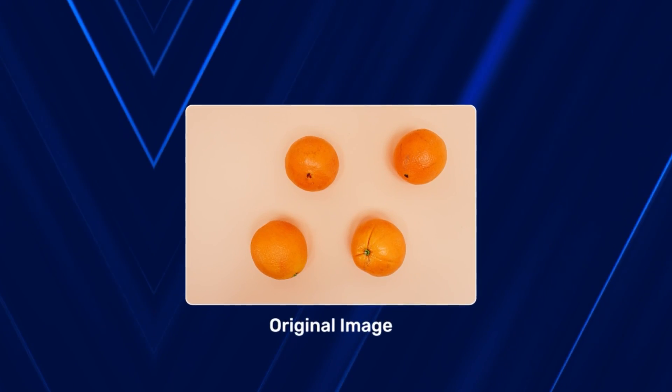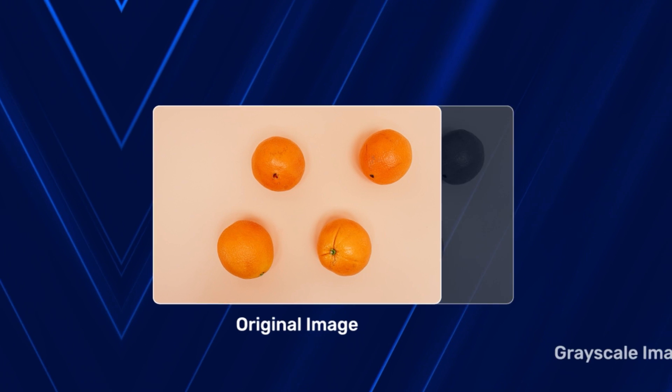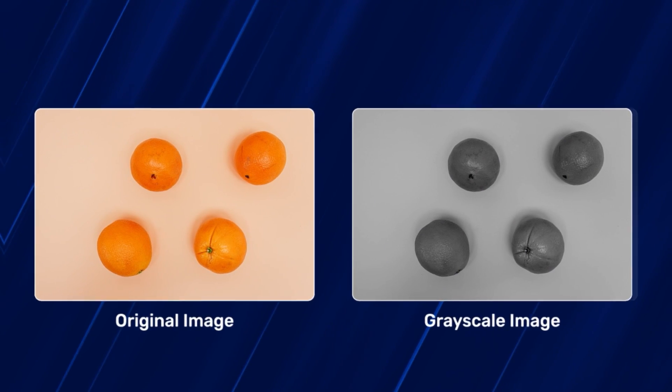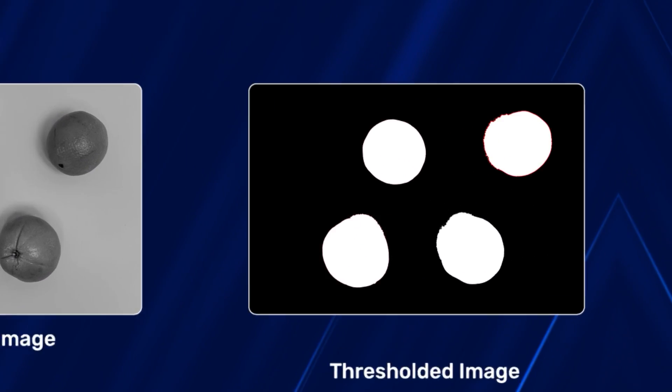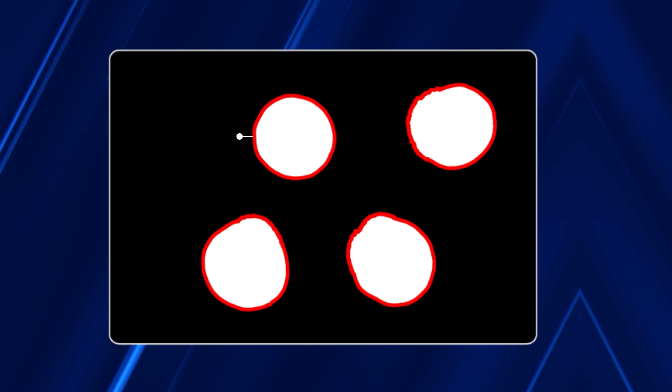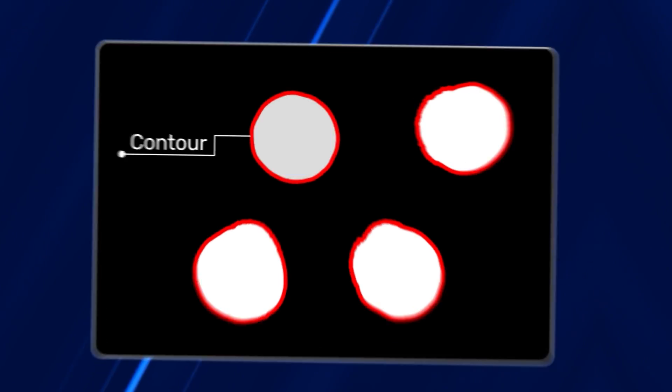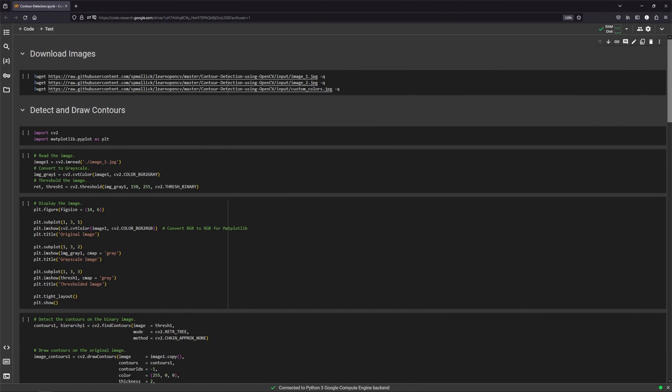To produce good contours, you need to read the image, convert it to grayscale, and threshold it. The boundary between the black pixel and the white pixel is the contour. Let's see its implementation in code.